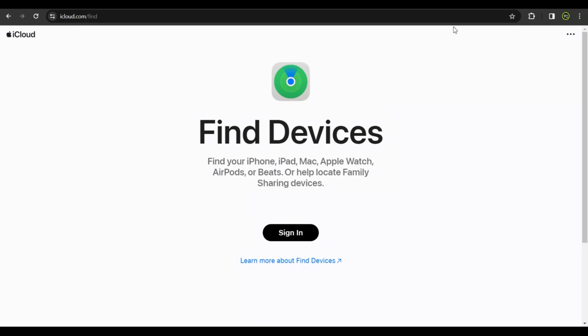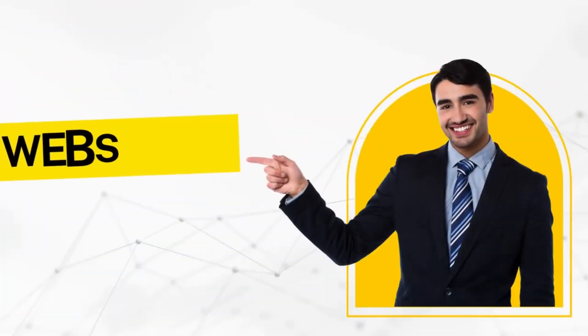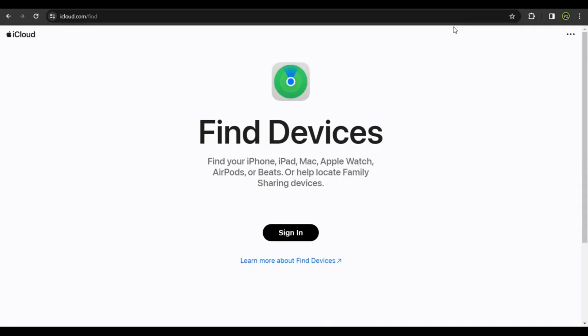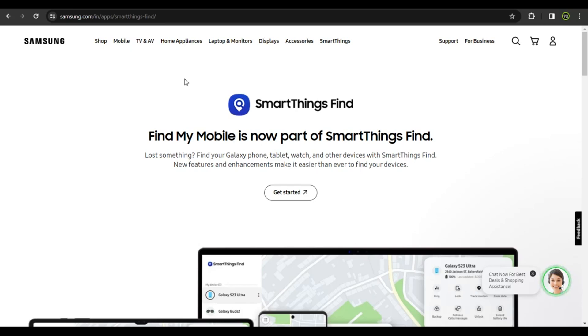The third service you could utilize to find a lost or stolen phone is by using the company services itself. For instance, if you have a Samsung smartphone, you may have this service turned on: Samsung SmartThings. This application could help you trace a Samsung device that was misplaced. To avail the service, you would have needed to switch it on beforehand. You may have done that in the past, so give it a try.